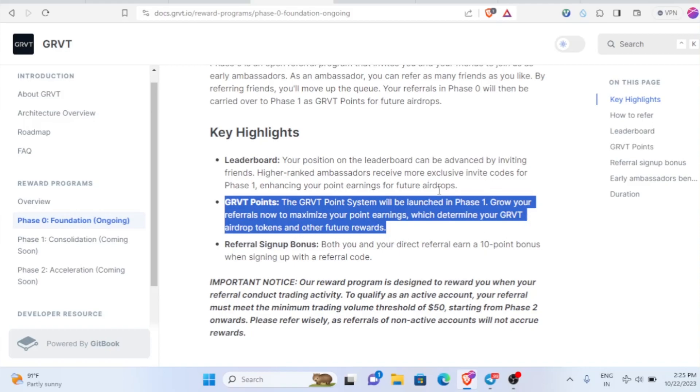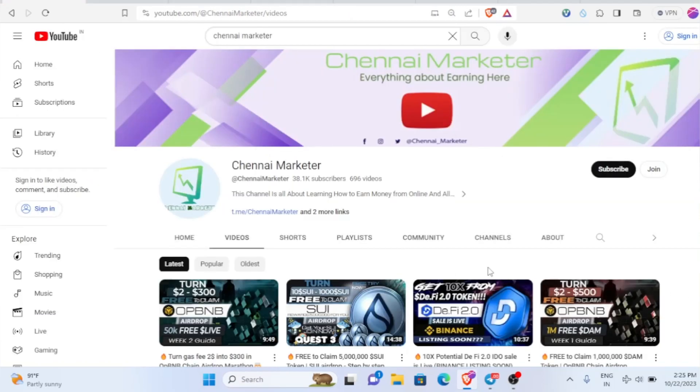As of now we're in Phase Zero, so right now you can actually increase your points. This will be a very short video, so make sure to watch till the end. If this is your first time visiting my channel, make sure to subscribe and hit the like button. It means a lot to me and hardly takes one second of your time.